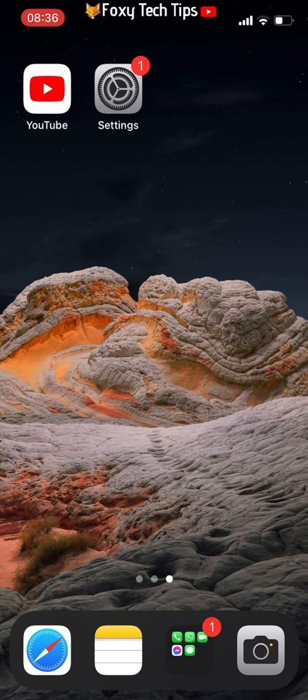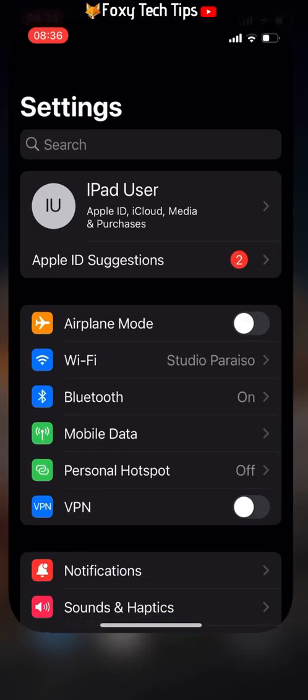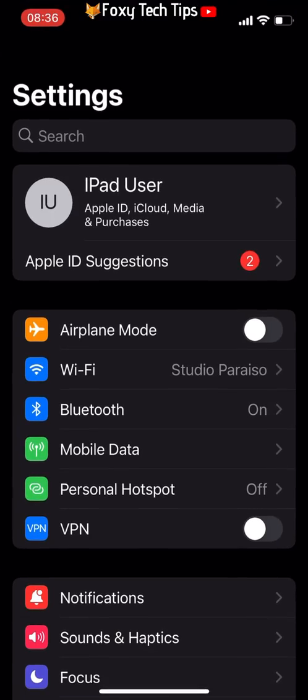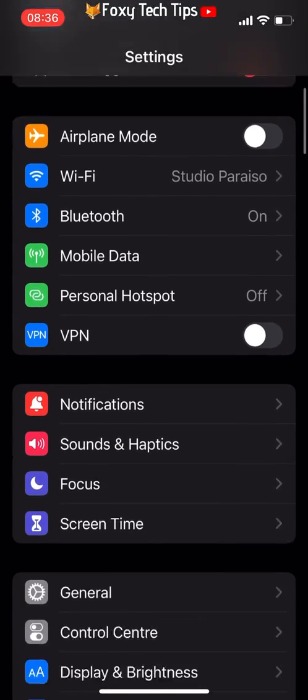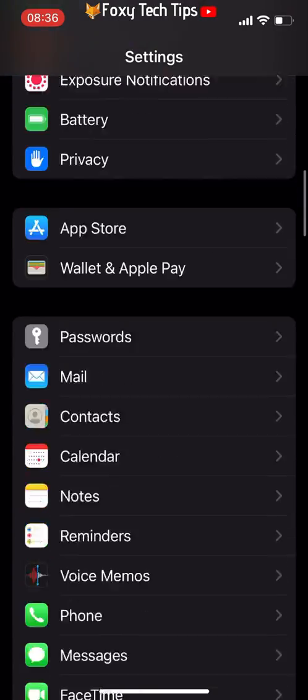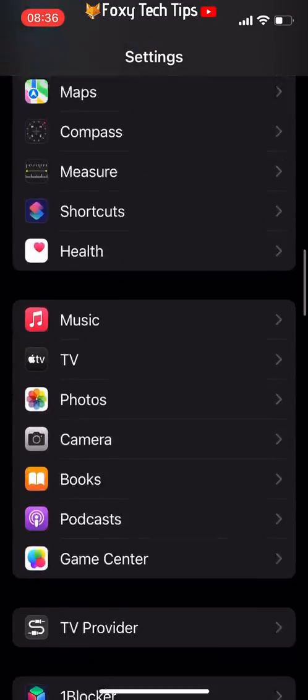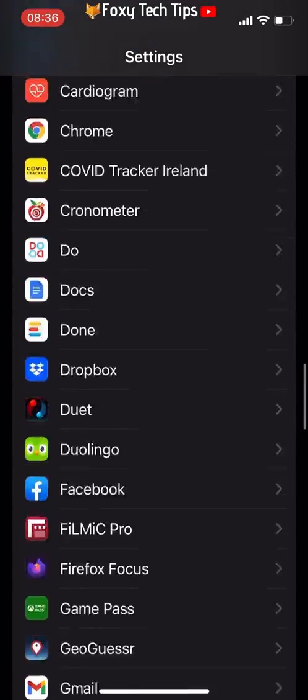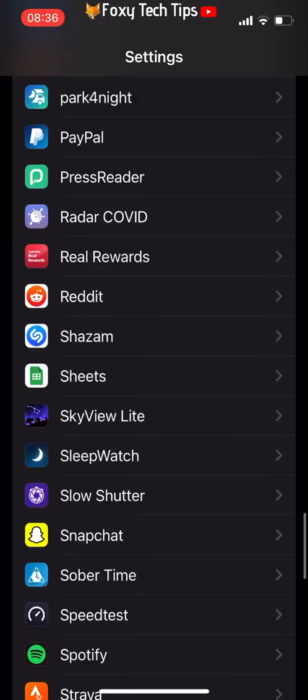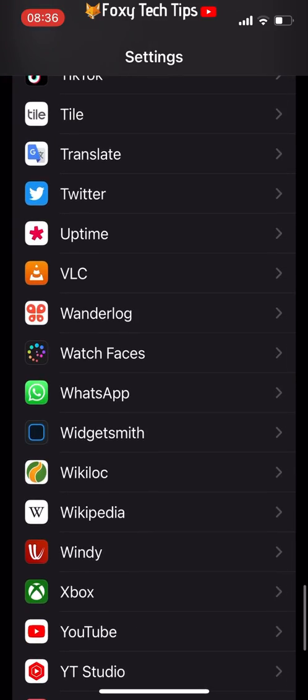Now I will show you how to do it on iPhone. Open up the settings app and scroll down until you get to Snapchat, and then tap it to open the settings.